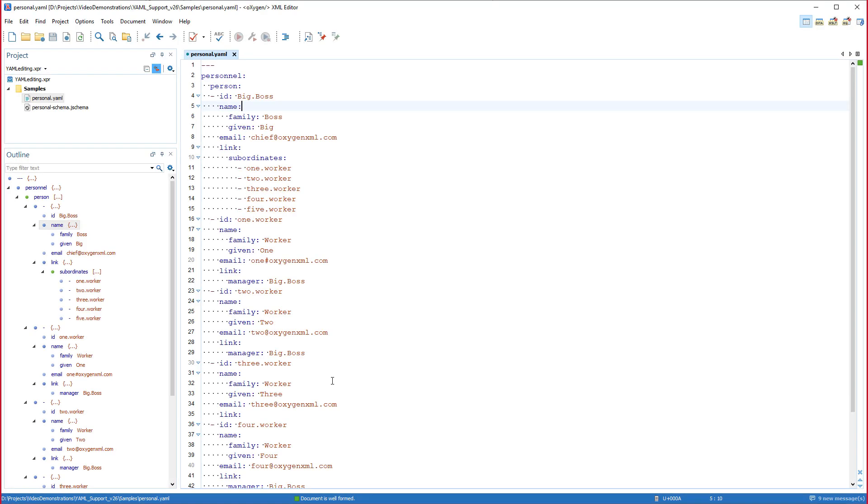I'll start with a sample YAML document opened in Oxygen. It contains data about a group of people.